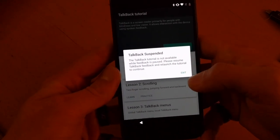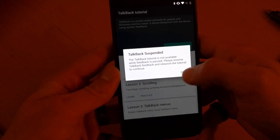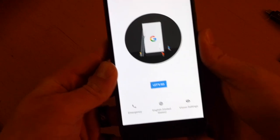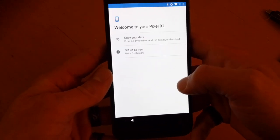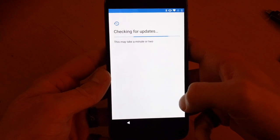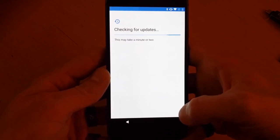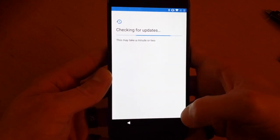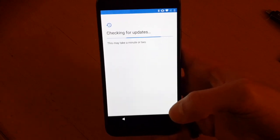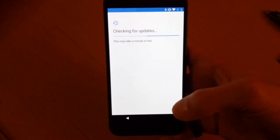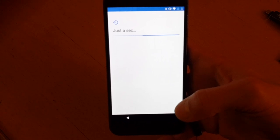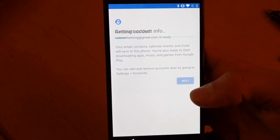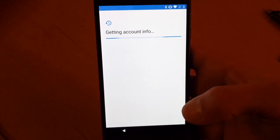Turn off TalkBack, and then just go through the settings like you would normally. Instead of telling you the device is locked, you'll see your account is on there.